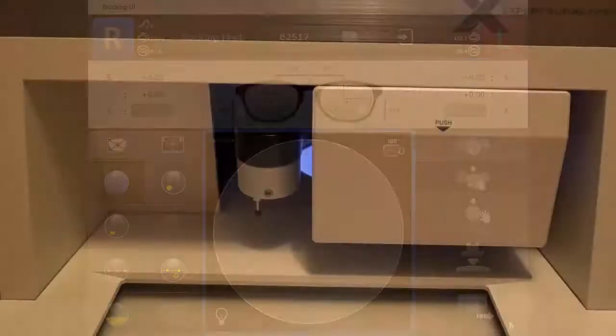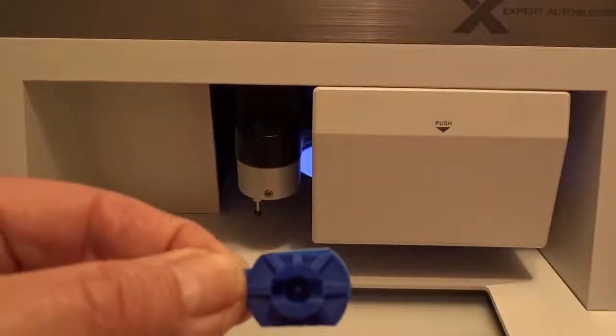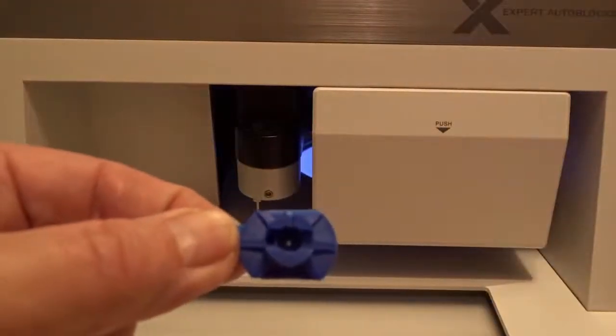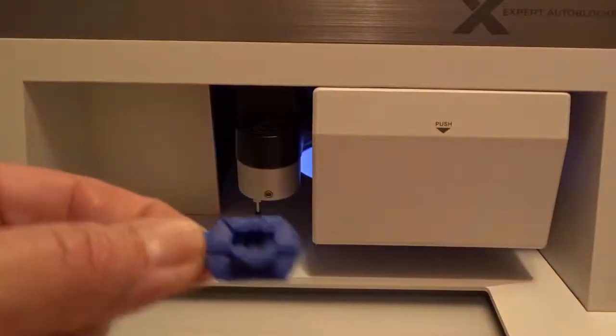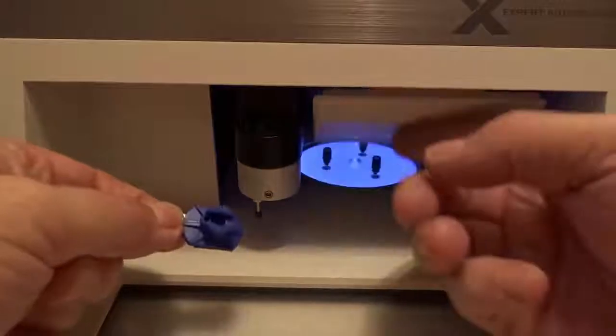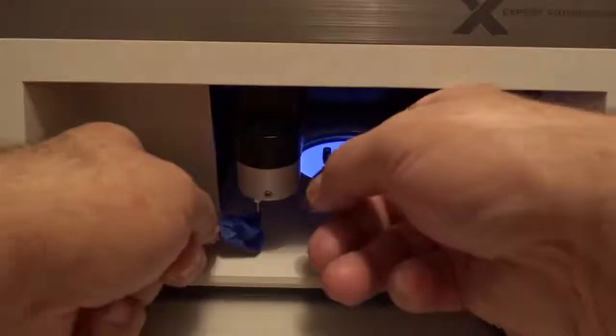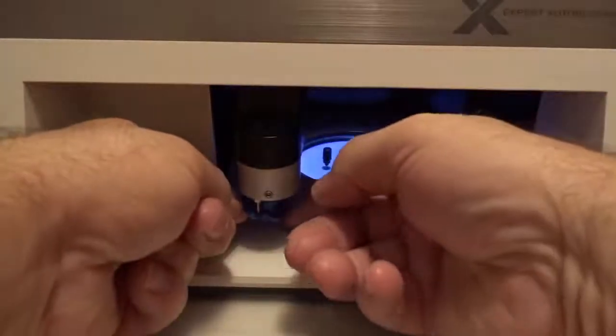Take your block with the Leap Pad attached and place it into the blocking arm. Always place the block into the holder with the hole facing to the left.